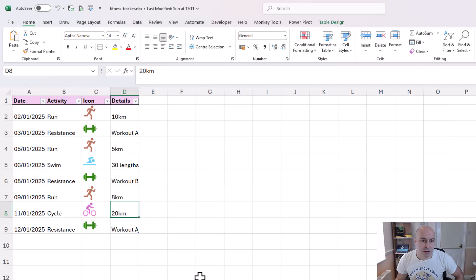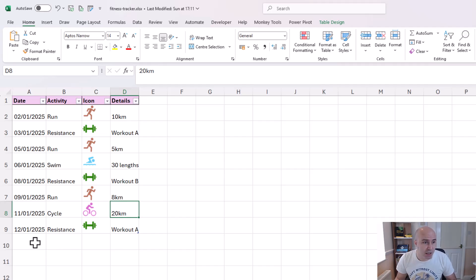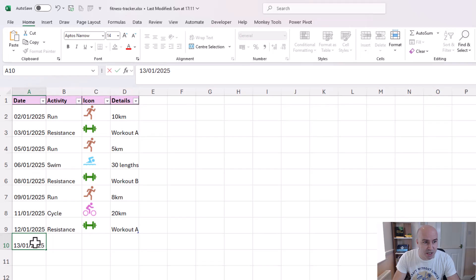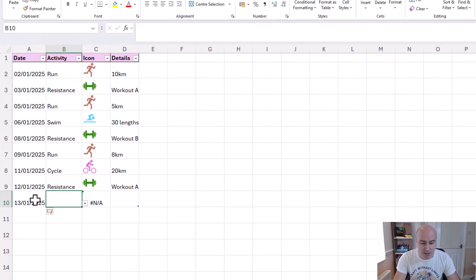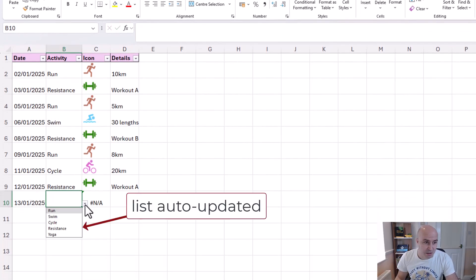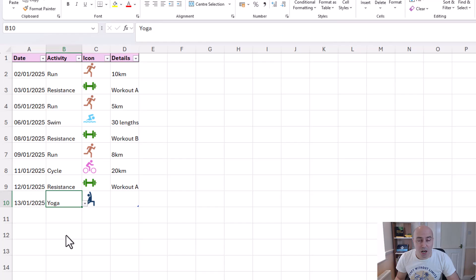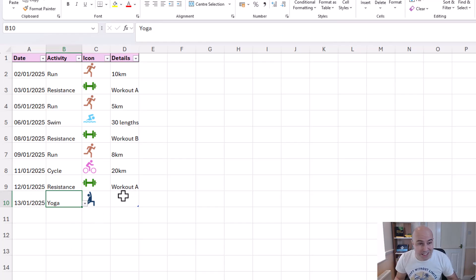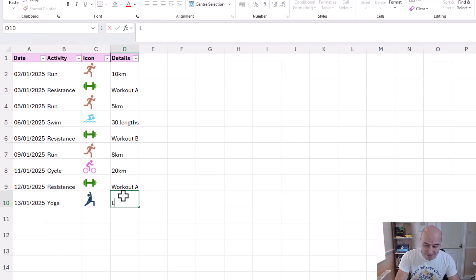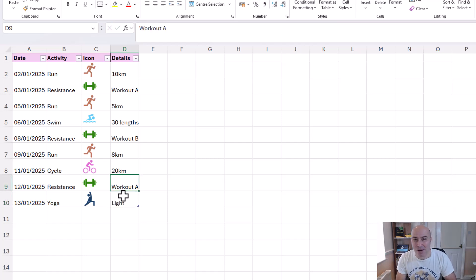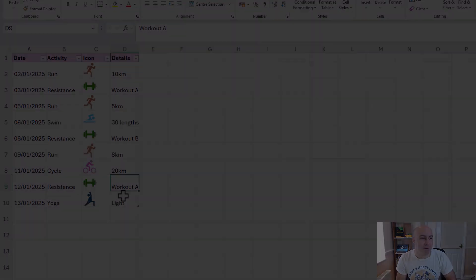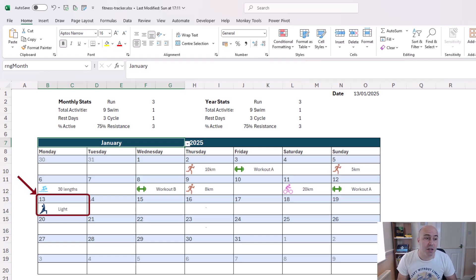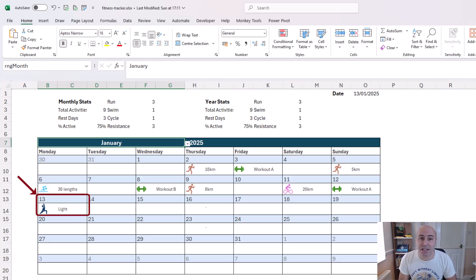So now on my fitness tracker sheet if I put an activity for the 13th of January and say that it is yoga, across will come the yoga icon. I don't really know what details to put here. Maybe I'll just put light for a light workout. And on the month calendar sheet we can see that yoga activity has been logged.